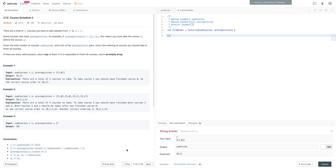I highly recommend checking out Course Schedule 1, because this builds off of that. So what this question is asking: we have two courses. If you want to take course number one, you have to take course number zero. Because there's no other data in the array, that means there are no prerequisites to take course zero. So we take course zero first, and then we can take course one. The order is course zero first, then course one.